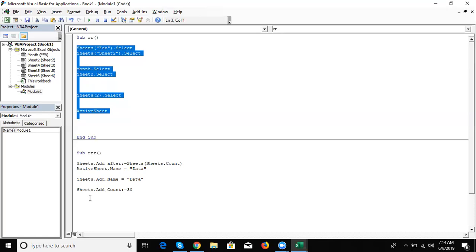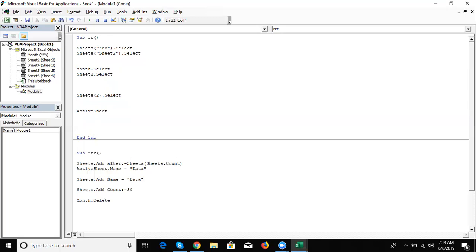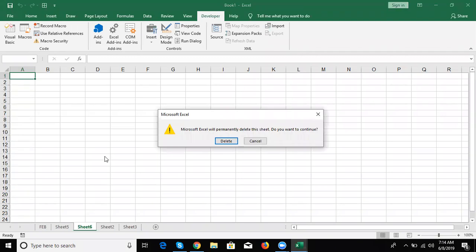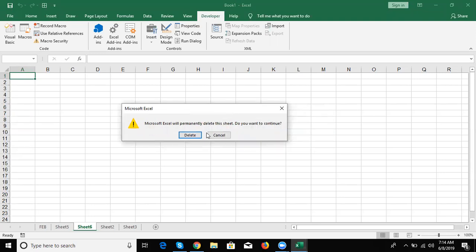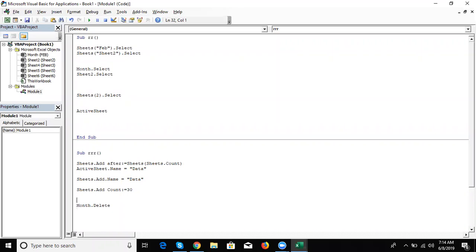To delete, write directly the property name — for example: Month.Delete. But when you run the code, you will get a display alert and the macro will pause when deleting the sheet. To suppress this alert, before the delete code write: Application.DisplayAlerts = False. When set to True you get the alert; when False it directly deletes the sheet without giving any alert message.